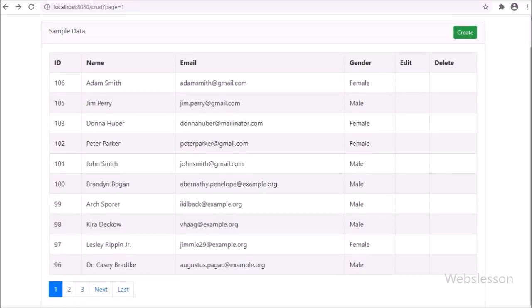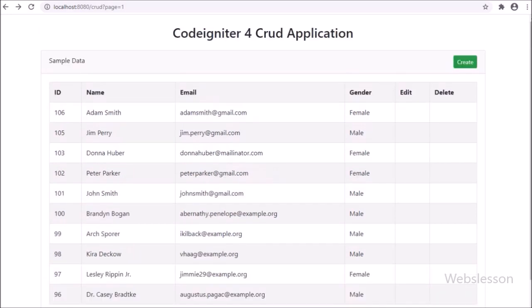Hello friends, under this CodeIgniter 4 CRUD tutorial series, we will learn how we can update or edit MySQL table data from this CodeIgniter 4 framework application.